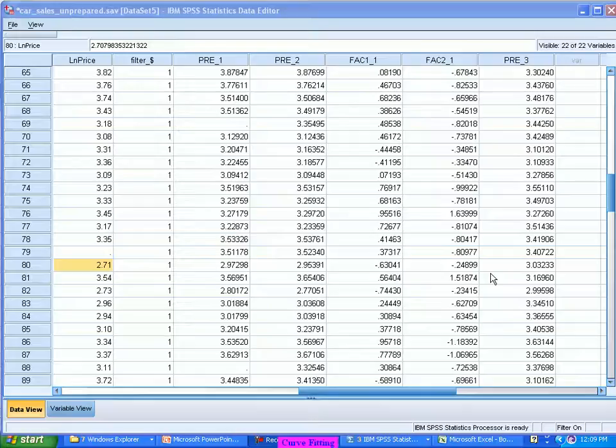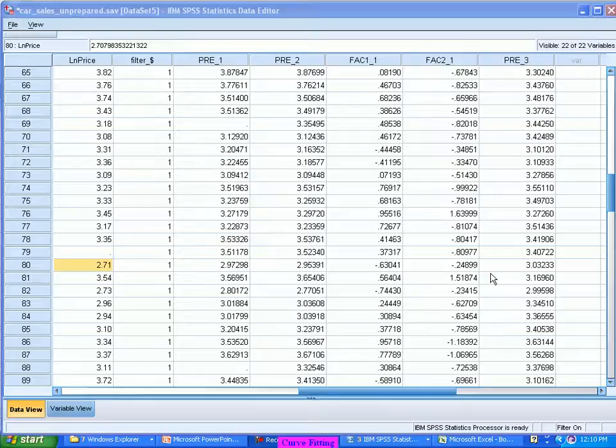So from that standpoint, SPSS gives some kind of relationships. Probably it does not talk in terms of your trigonometric relationships and all those things. Those kind of things you have to model separately.